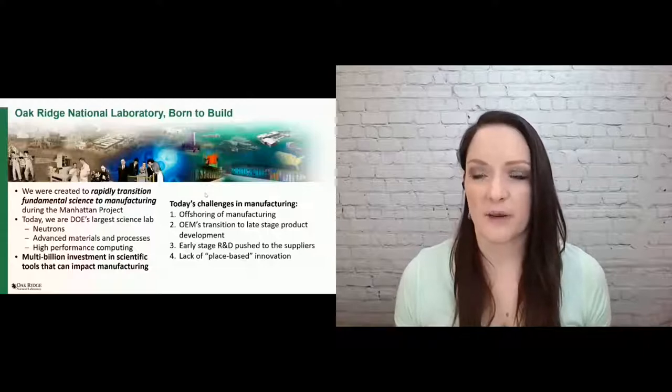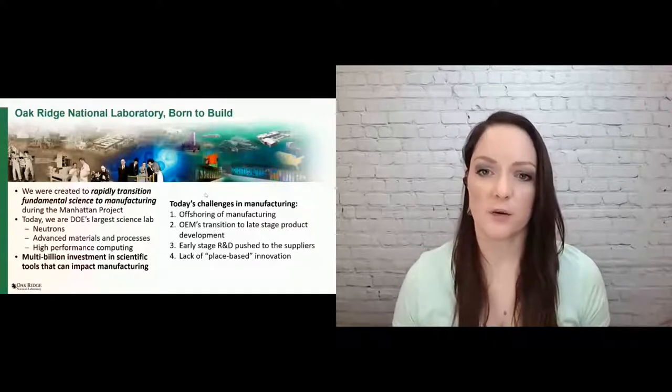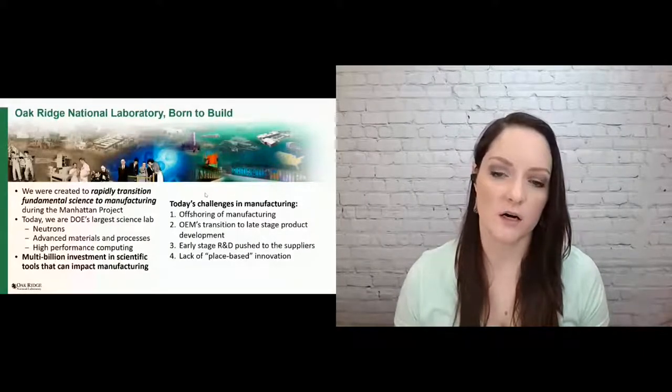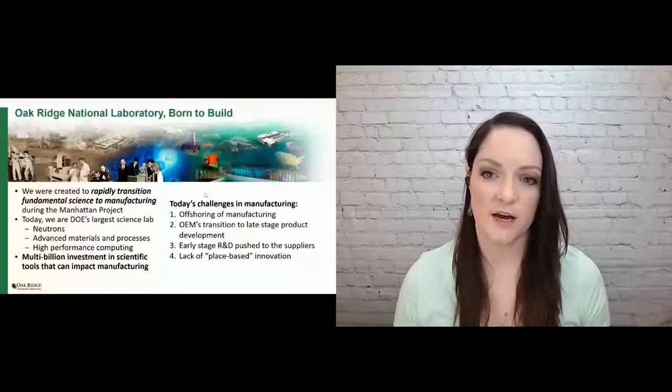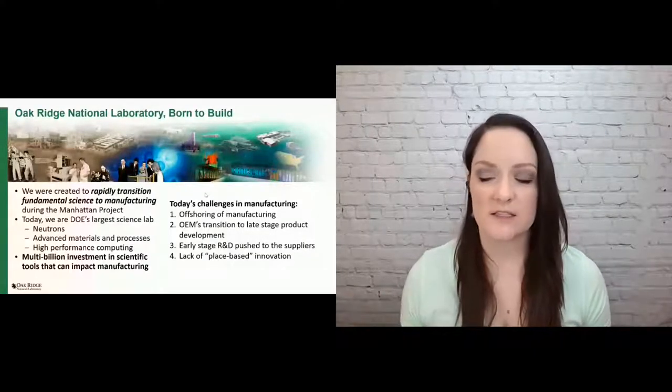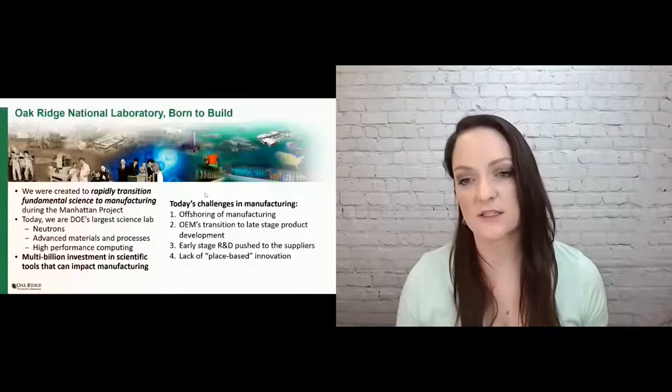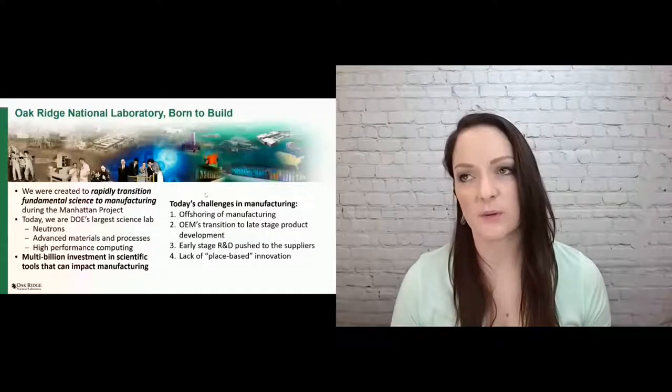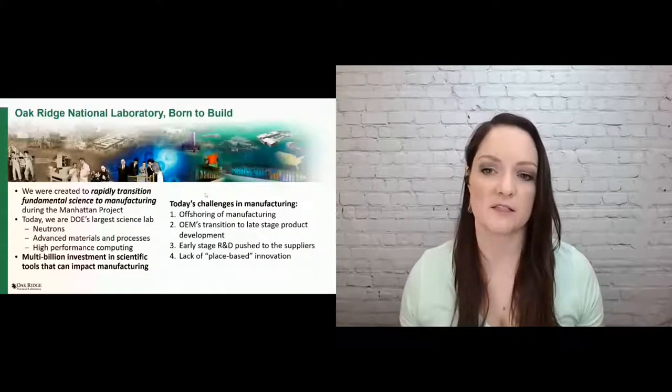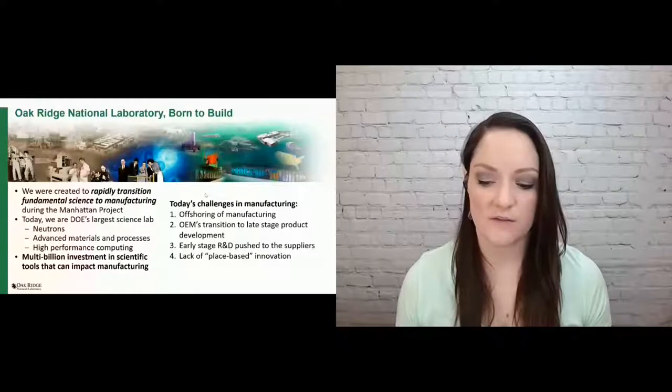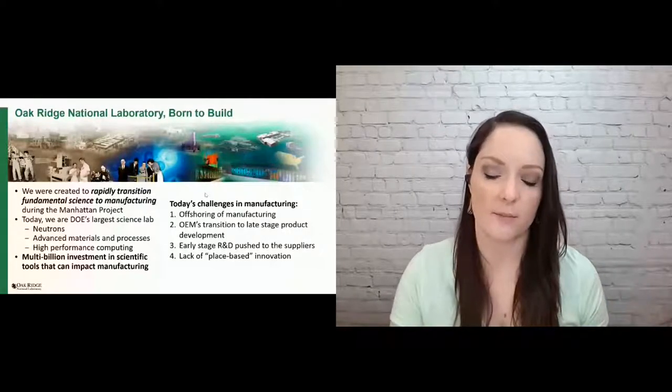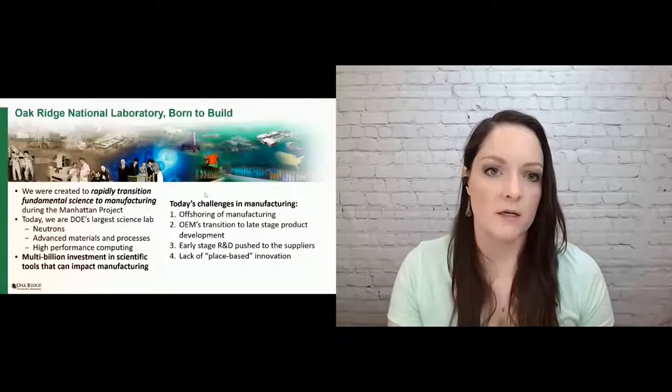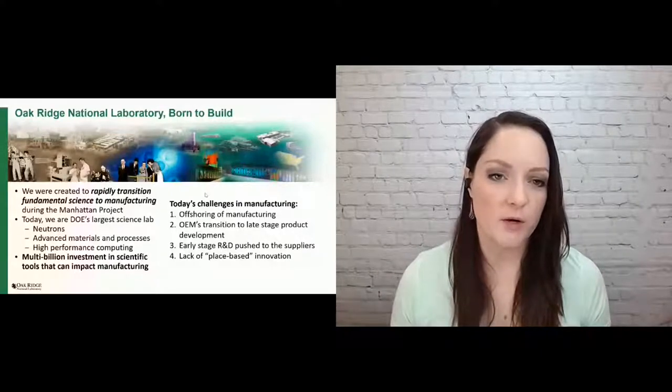And so we've decided to focus on manufacturing as a laboratory through our manufacturing demonstration facilities because of this challenge that we have in manufacturing today. A lot of our manufacturing has options to us. Our OEMs, our equipment manufacturers, have transitioned to late stage production. And that early stage R&D has been pushed to the supplier. So we have this massive decentralization of our manufacturing research and the lack of that place-based innovation.